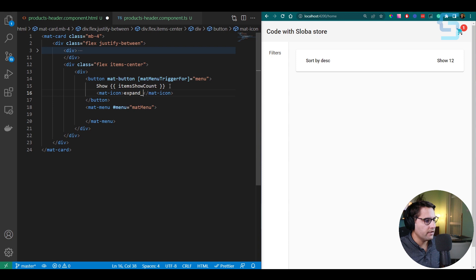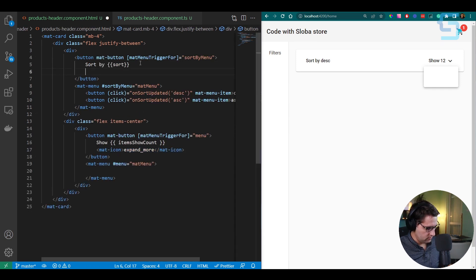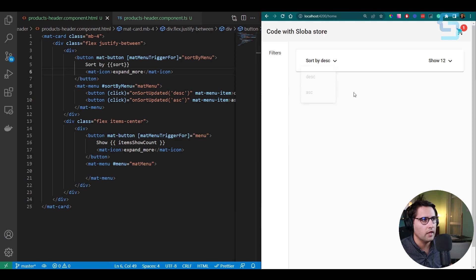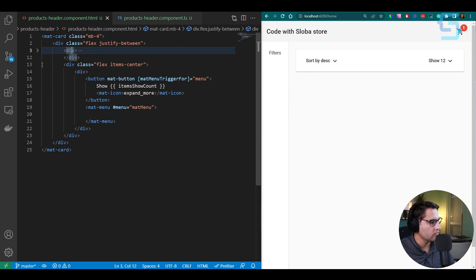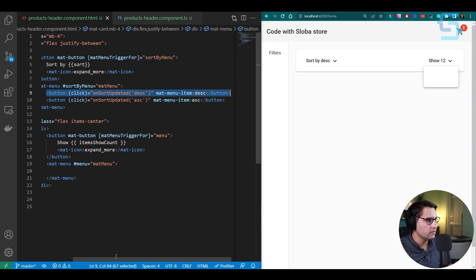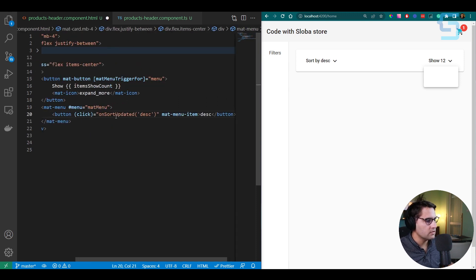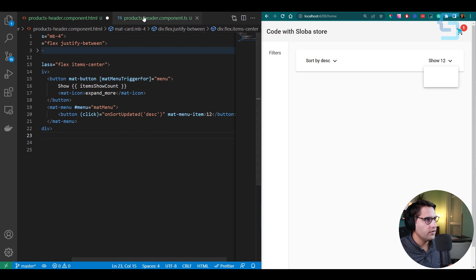Add a mat-icon 'expand_more' to indicate the dropdown. For the third element — layout icons — add a div and copy-paste three mat-icon buttons: view_list, view_module, and view_comfy. These are currently static but will later update the product layout. In the TS file, create a method onColumnsUpdated(columnsNumber: number): void. Add an @Output() decorator with columnsCountChange = new EventEmitter<number>() to send the column count to parent components.